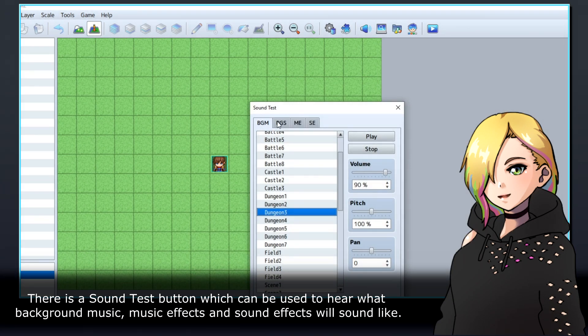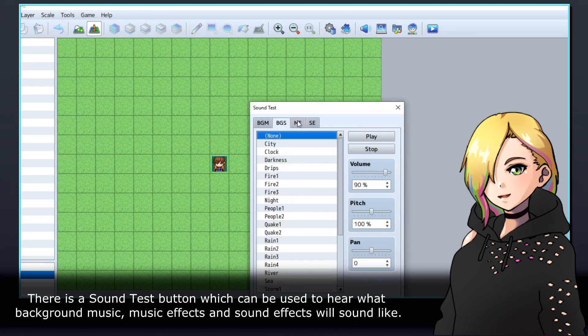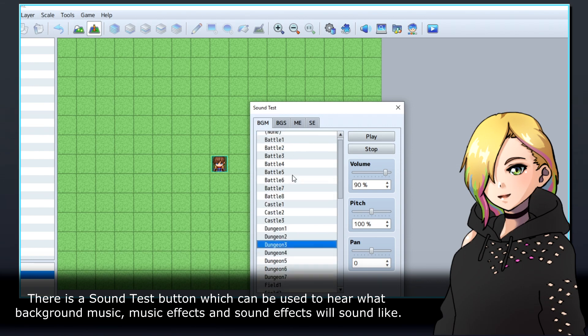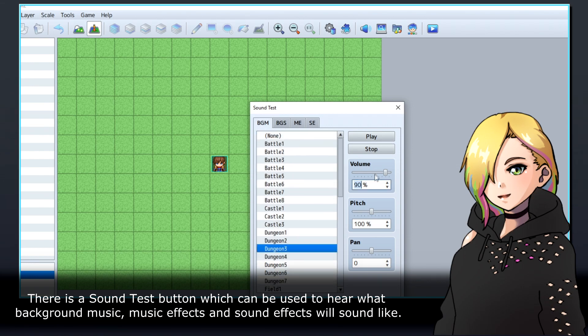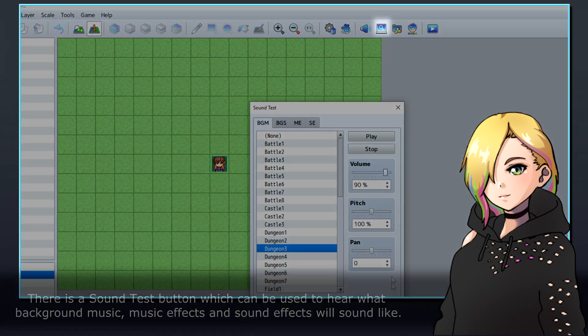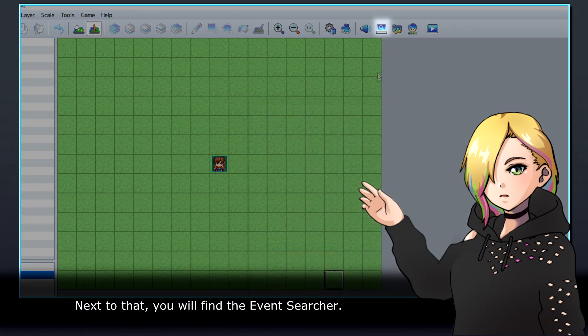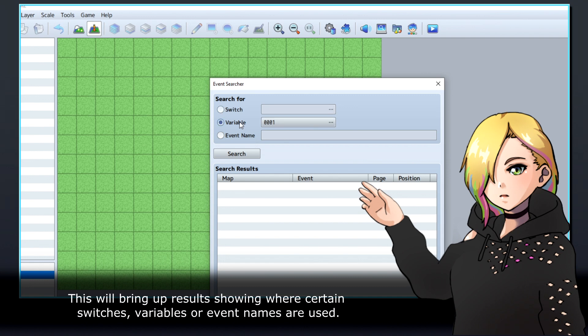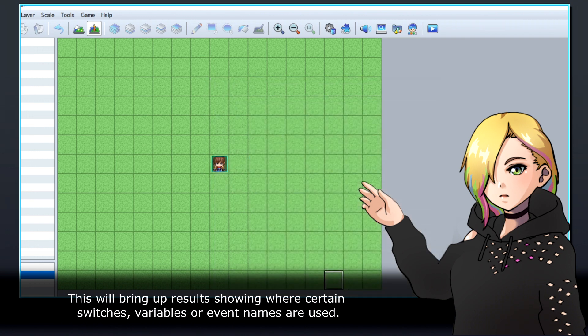There is a sound test button which can be used to hear what background music, music effects, and sound effects will sound like. Next to that, you will find the event searcher. This will bring up results showing where certain switches, variables, or event names are used.